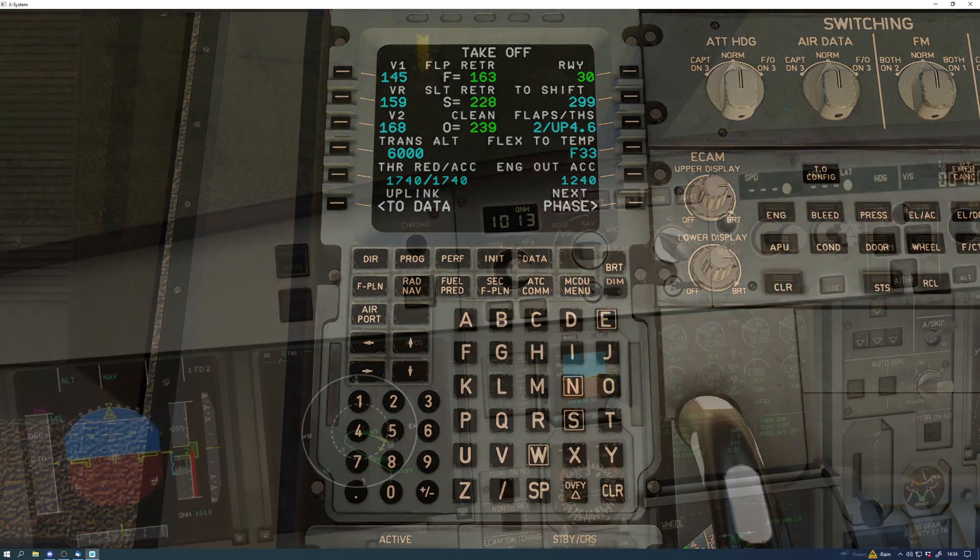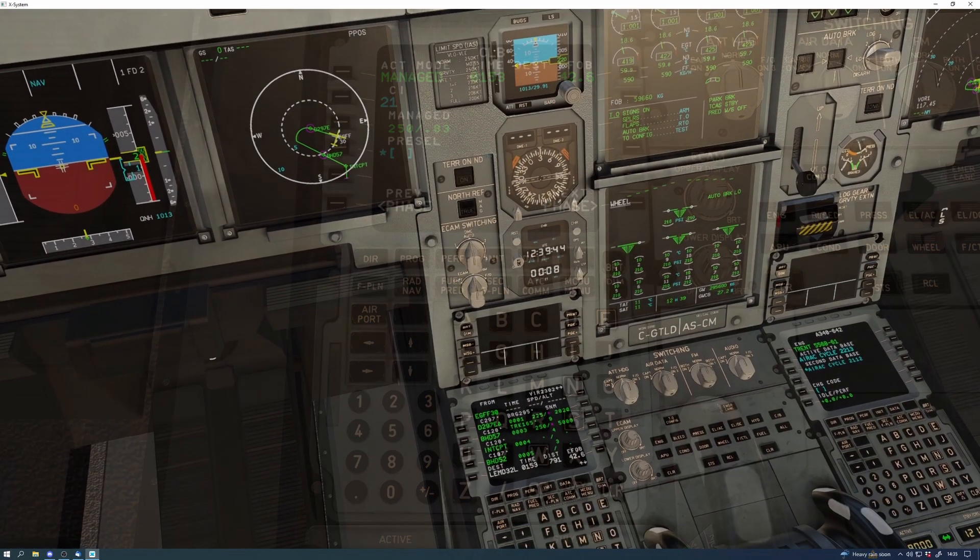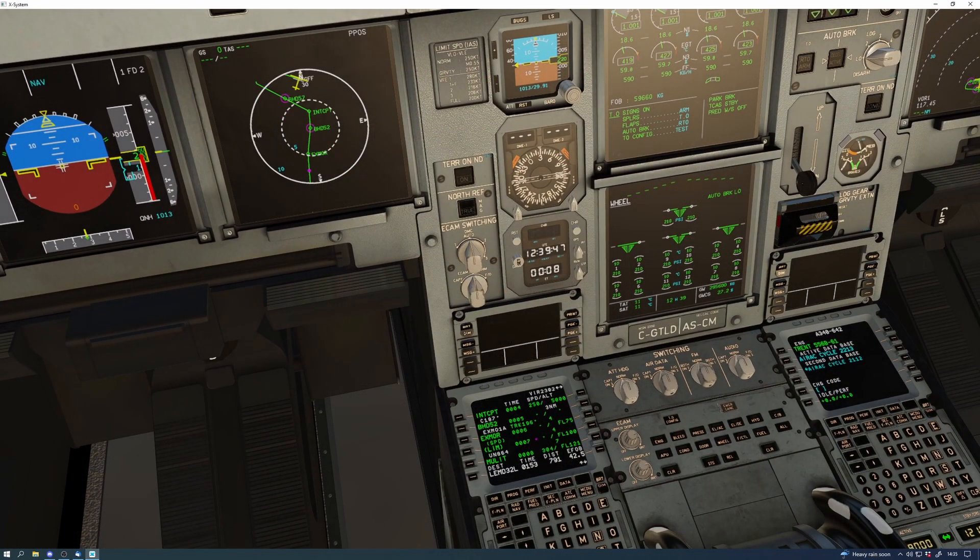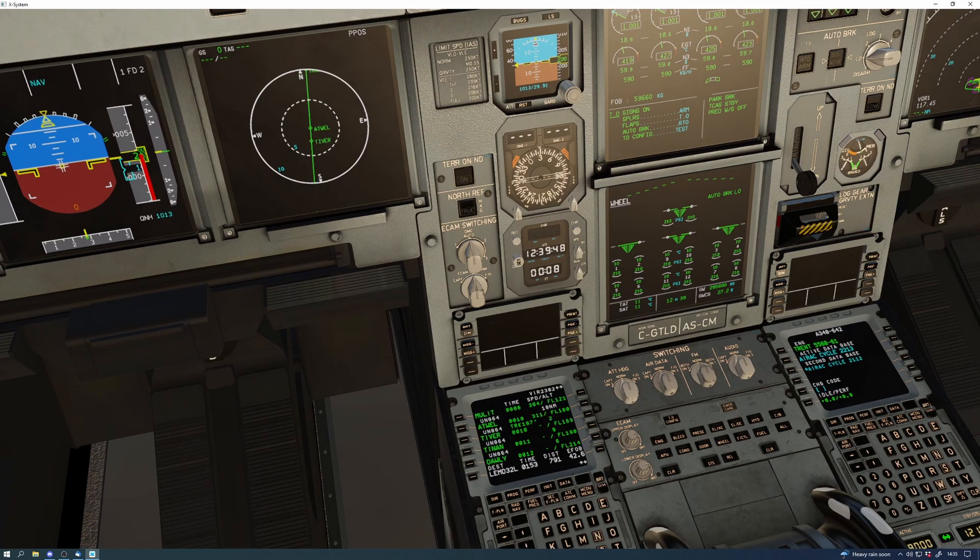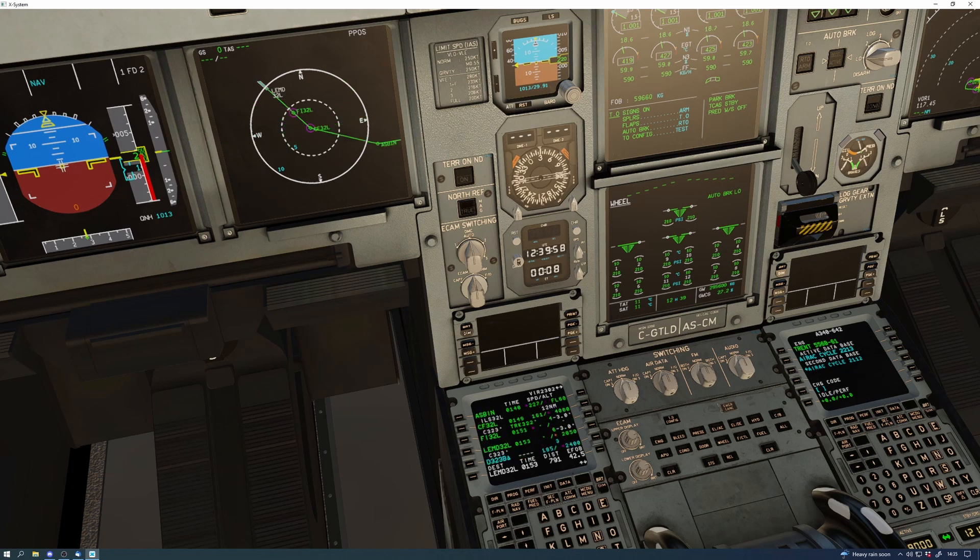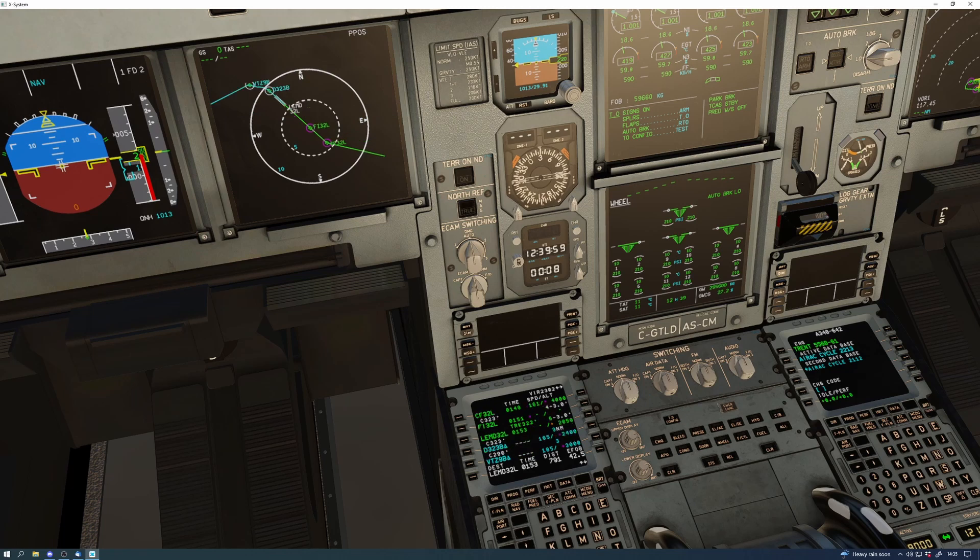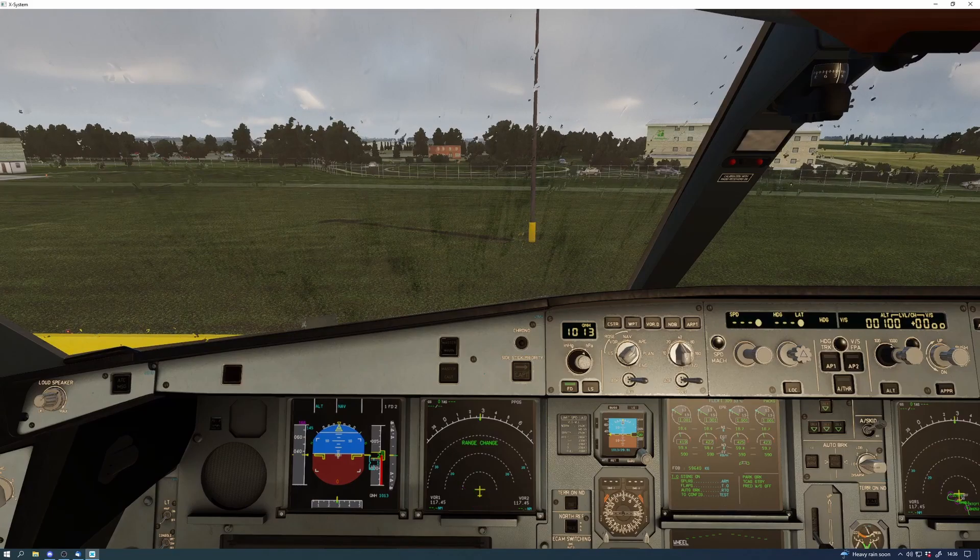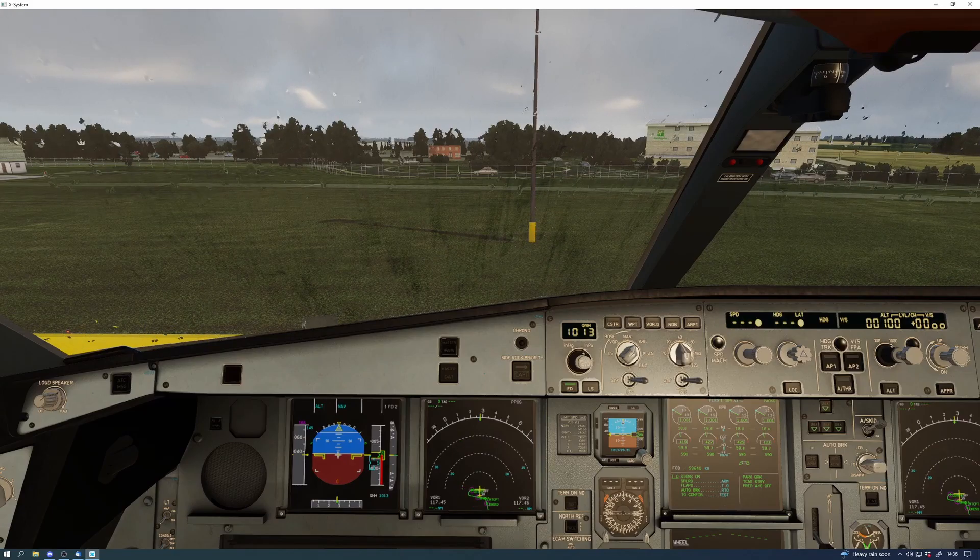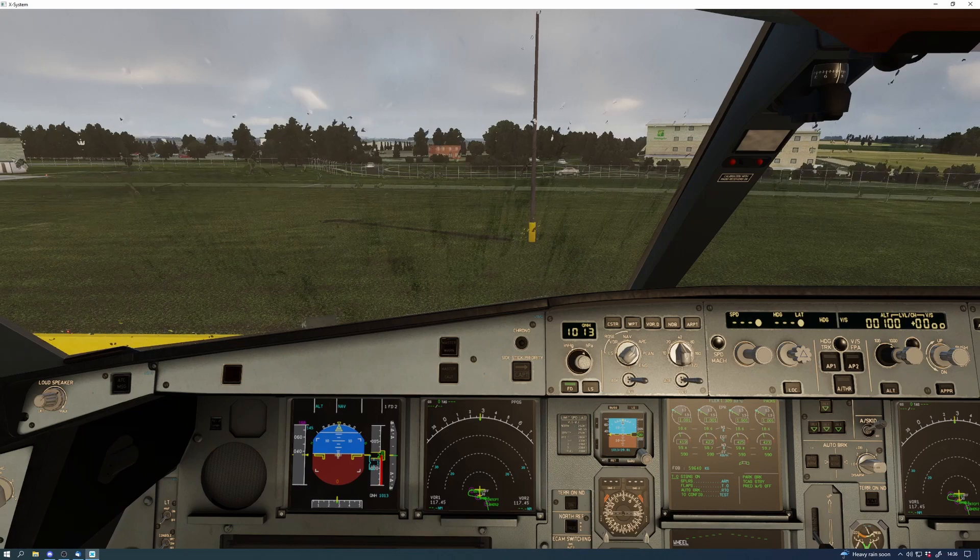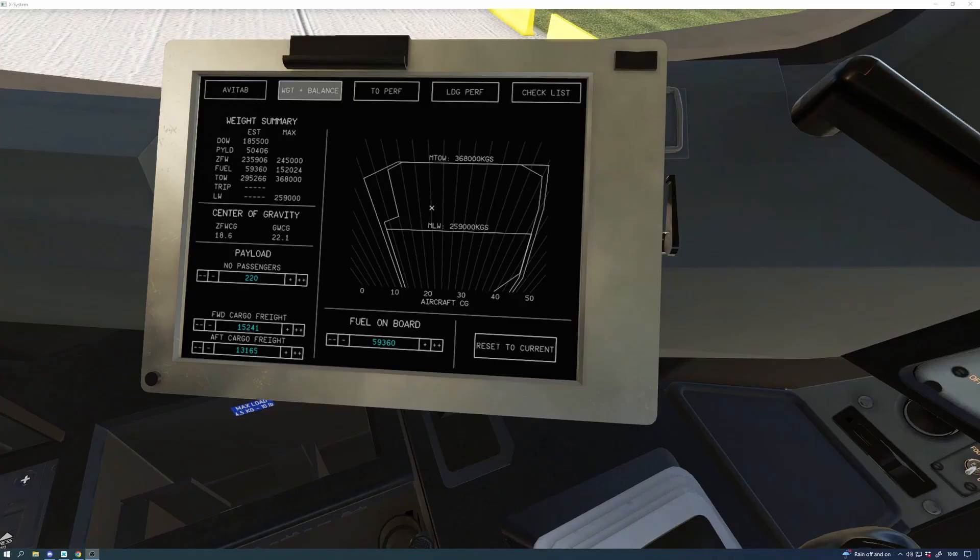If you do it using ACARS, it's just all automatic. And when you download the wind, I think there's something like four pages of wind data within the FMGS for you to use and to input. And it's just a simple process of clicking the button. You don't have to type it in, you just keep clicking the button and it keeps dragging that data in from your SimBrief flight plan. Very, very good indeed.